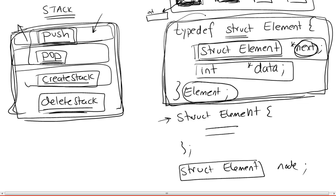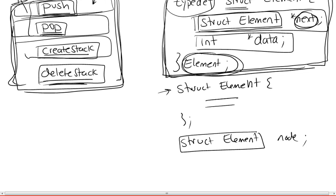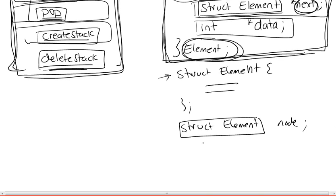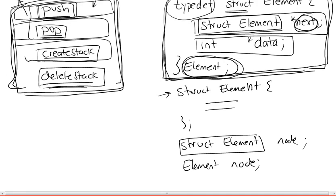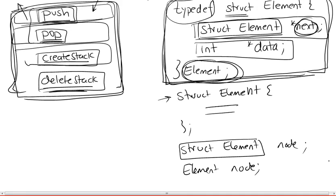Whereas by putting typedef element here, this allows us to actually declare our nodes simply by saying element node. So this is how it works in C. So this is just a side point for you to know.